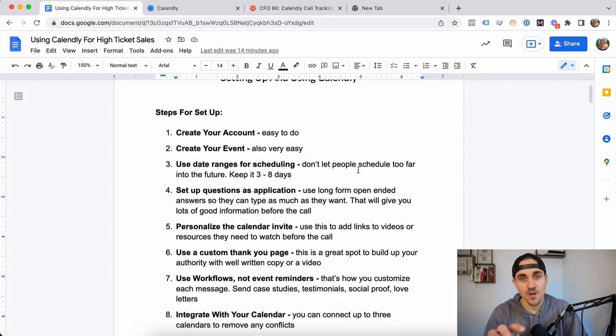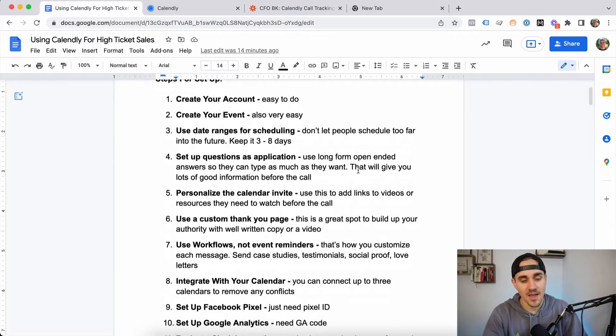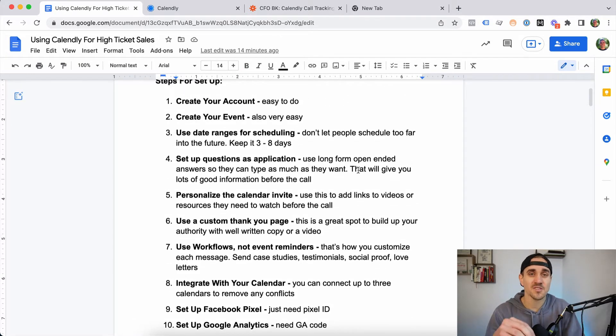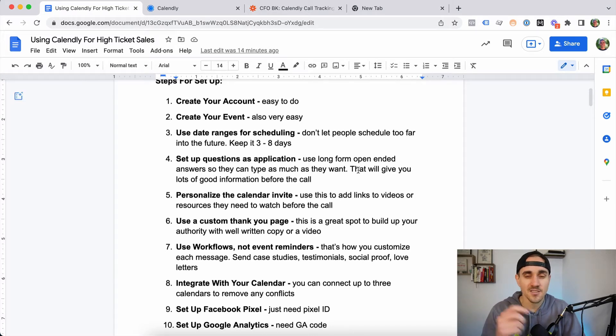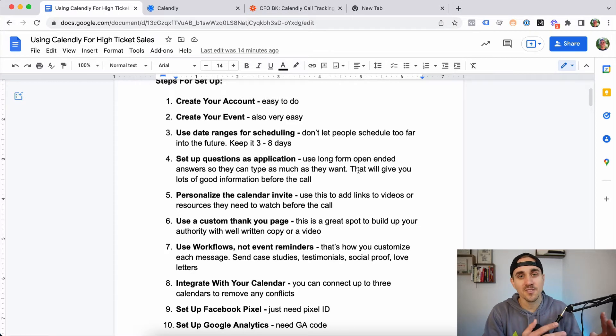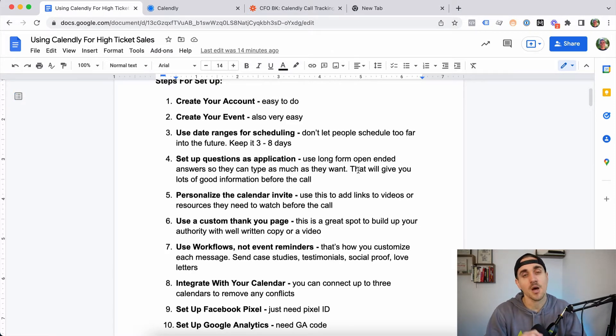There are a few settings we've figured out that let us use Calendly as an application, so we can get really valuable information for sales and marketing from clients when they're applying to work with our business. There are also settings we can use to help increase our show-up rate and make sure we get more people onto the calls they're scheduling online.